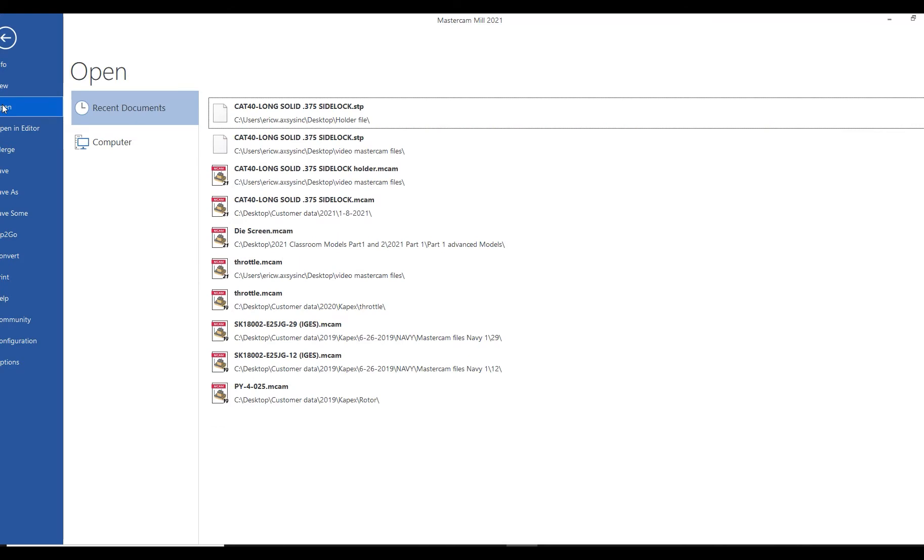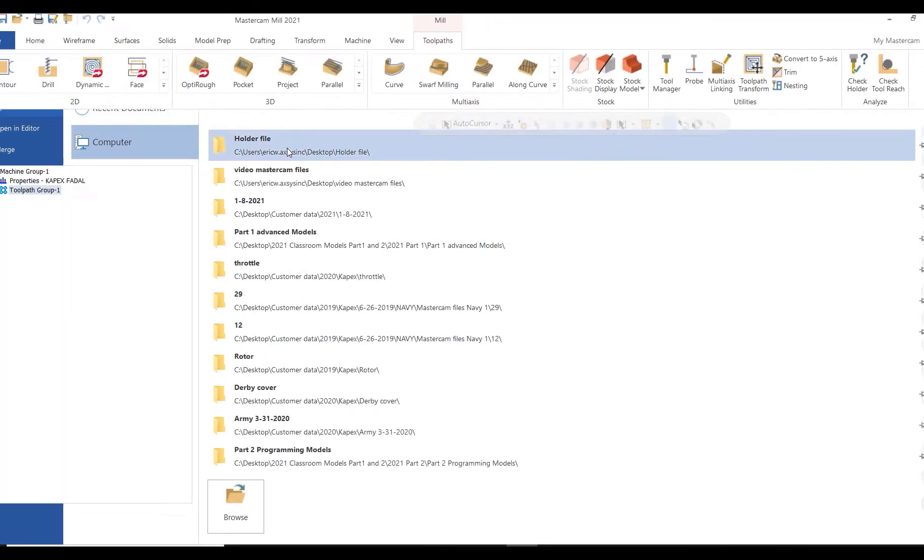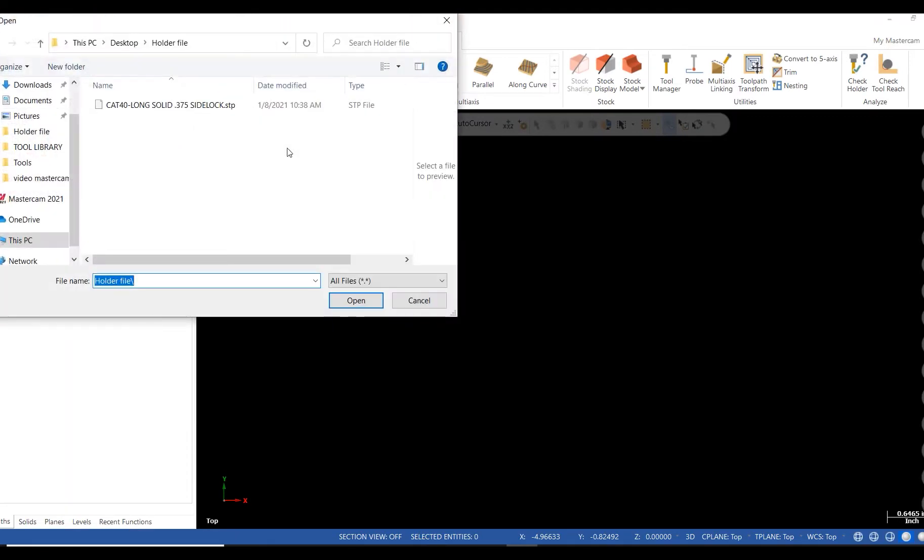To start, let's open the STP file I downloaded from the vendor earlier today. Once the file opens, I'll open the tool manager.